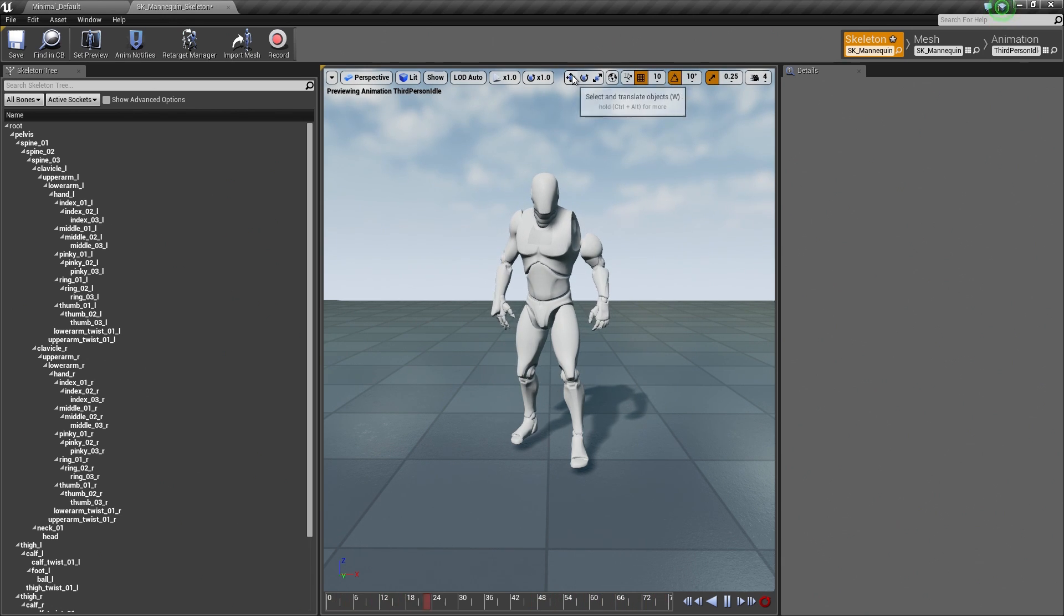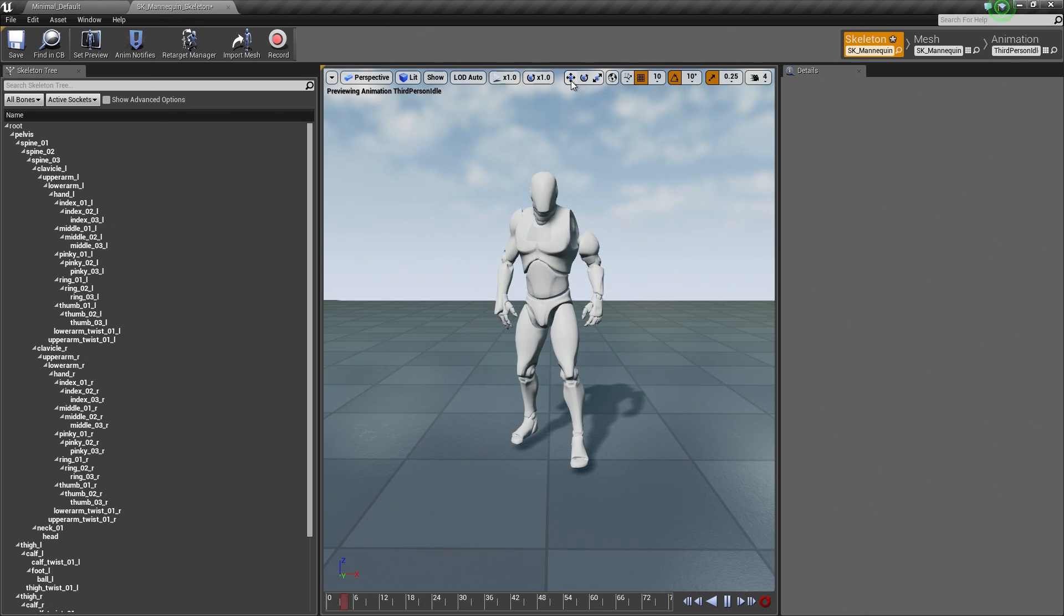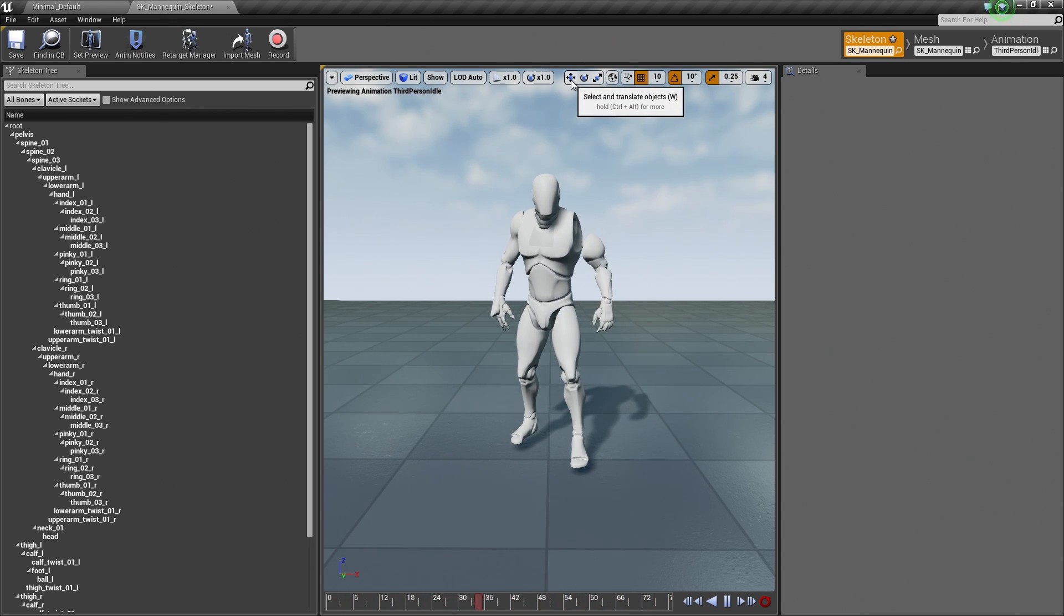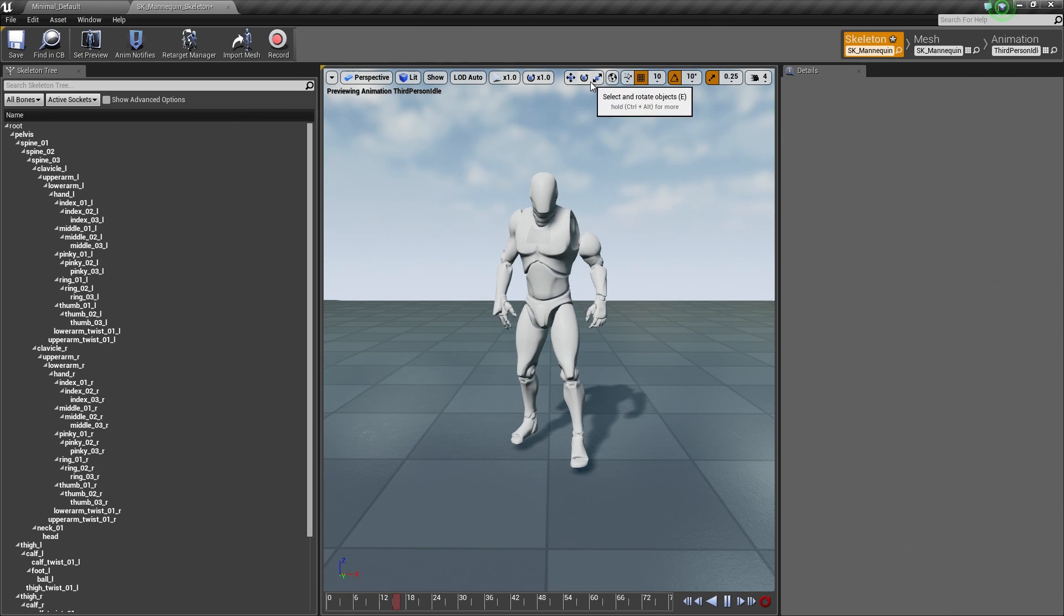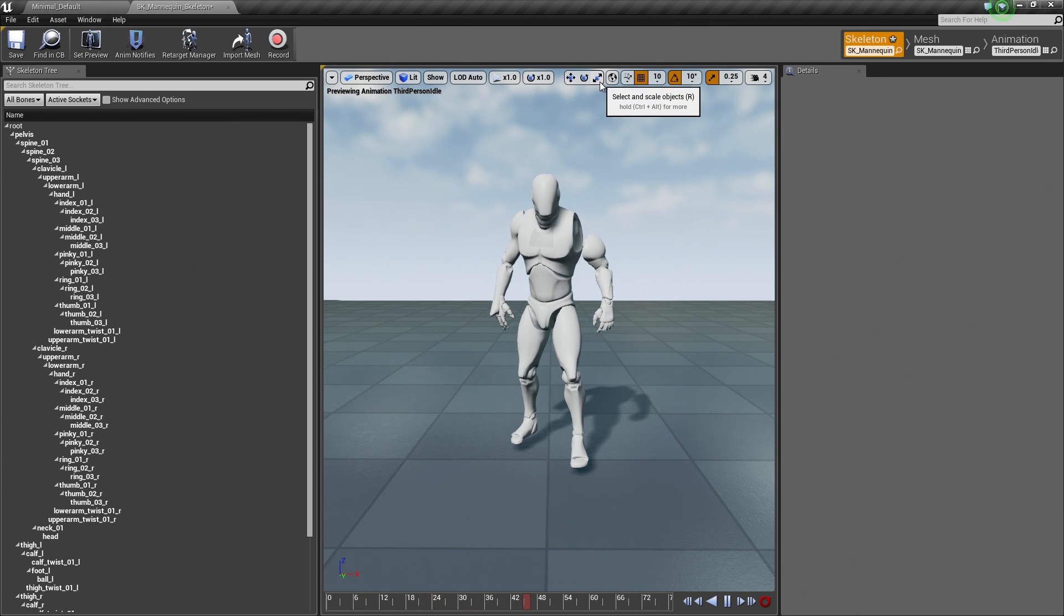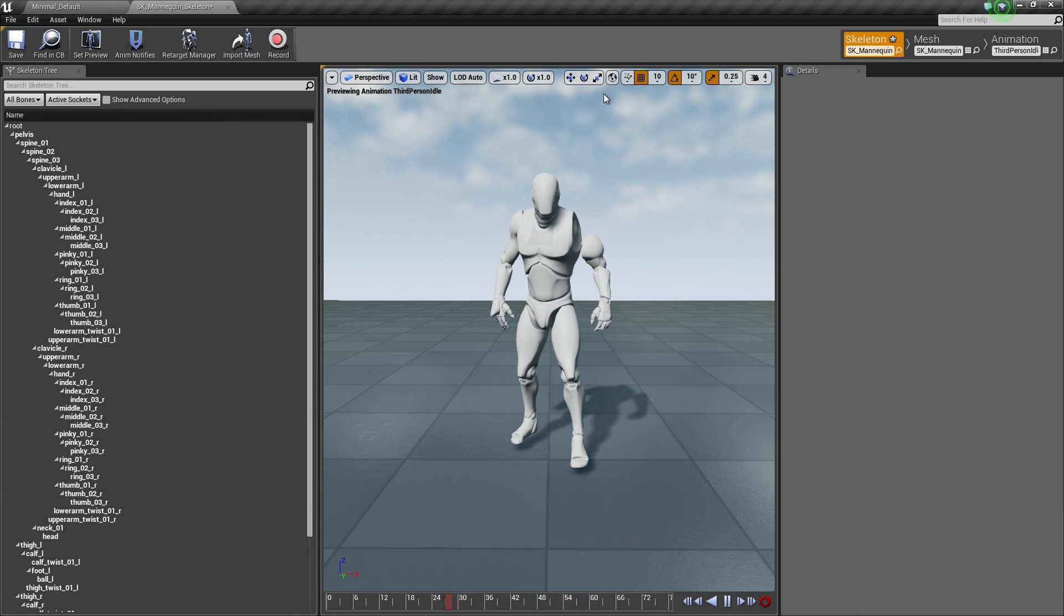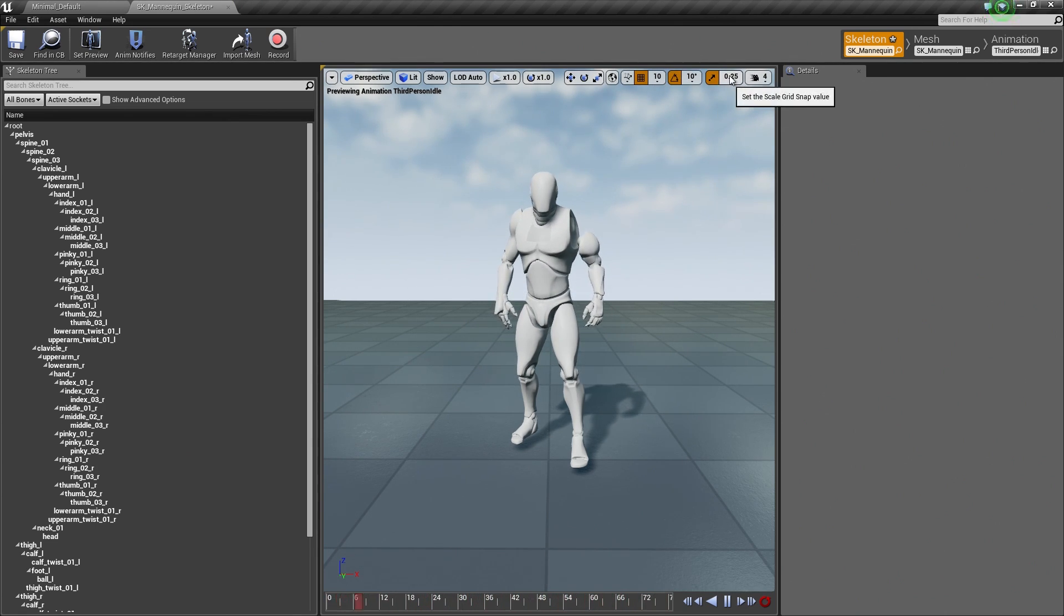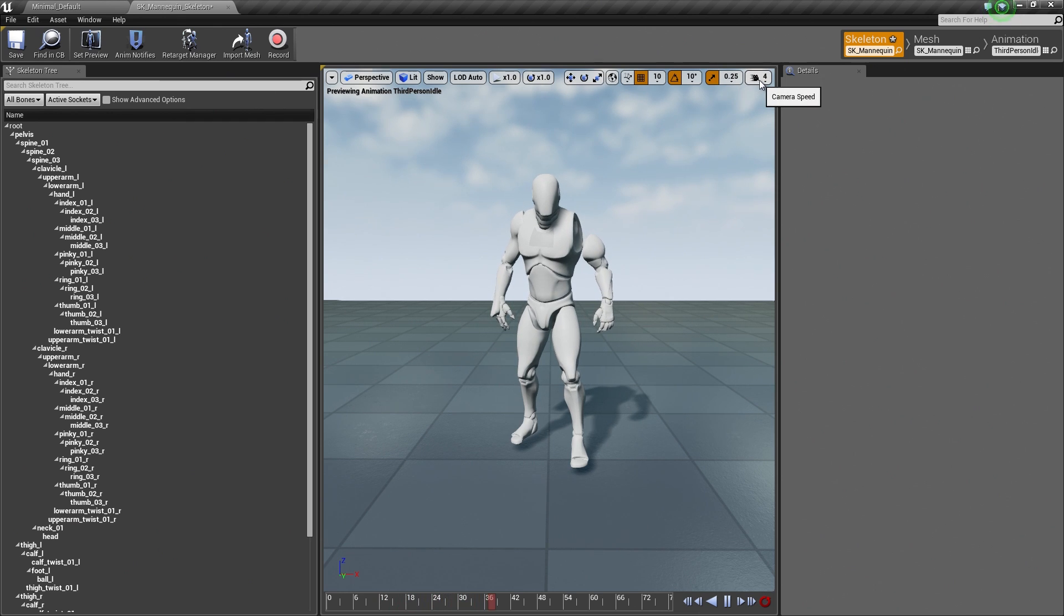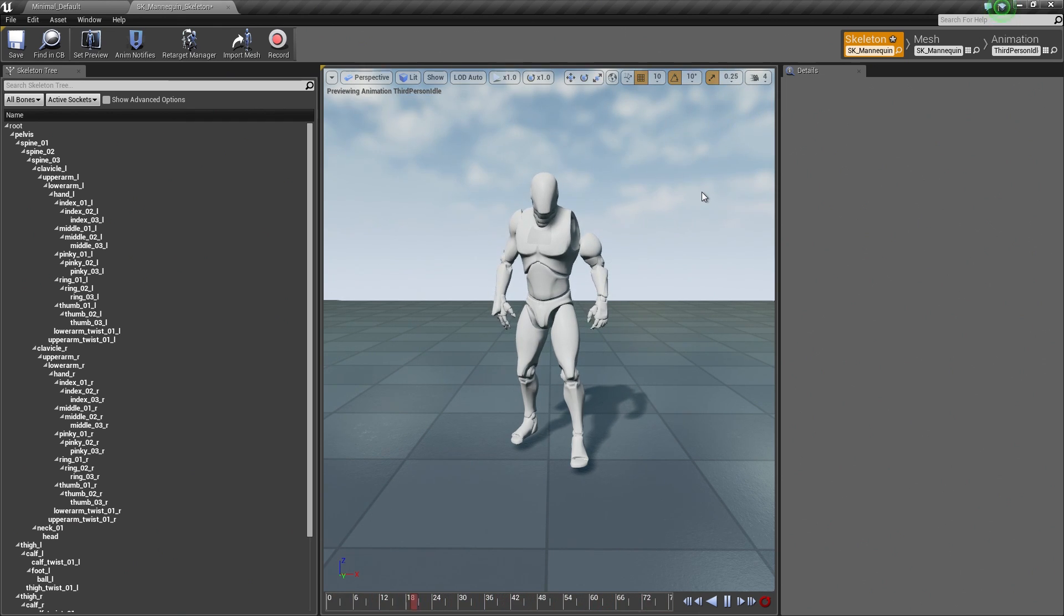Then along the right, we have the same options that are presented in the Level Viewport which is the tools for switching between translation, rotation, and scale, grid snapping, rotation snapping, camera speed, etc. So it is all pretty straightforward.